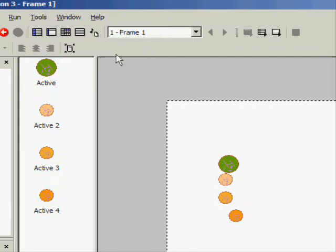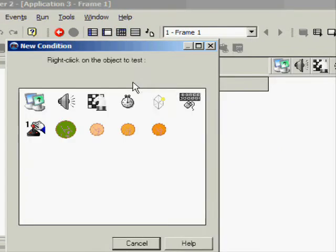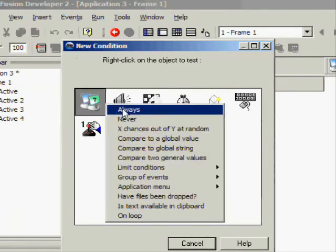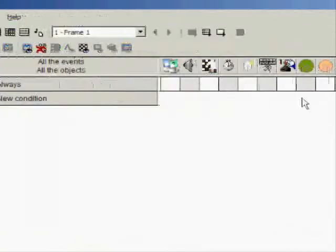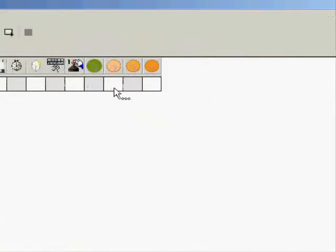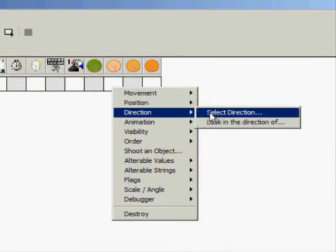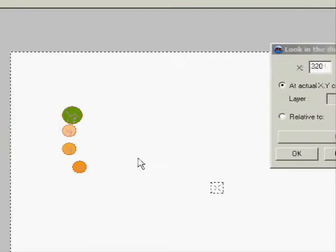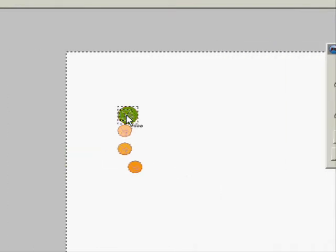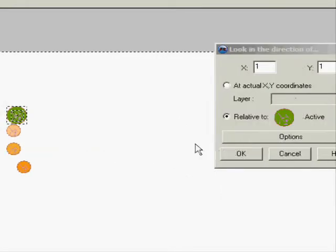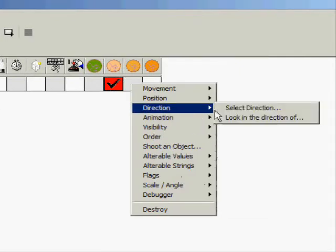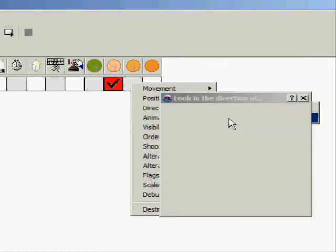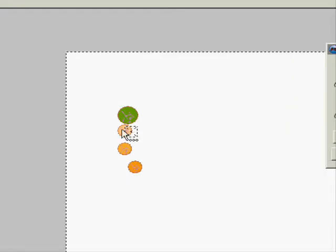So new condition, click always, direction, look in the direction of, and click your green stuff direct and so is for the other ones.